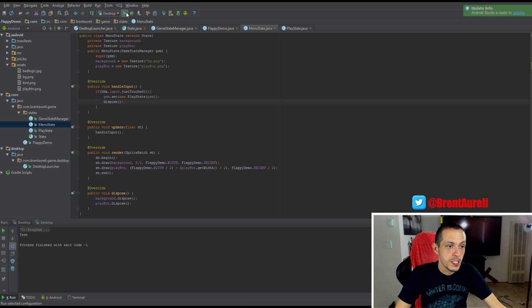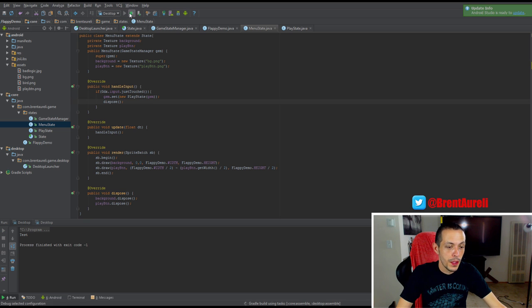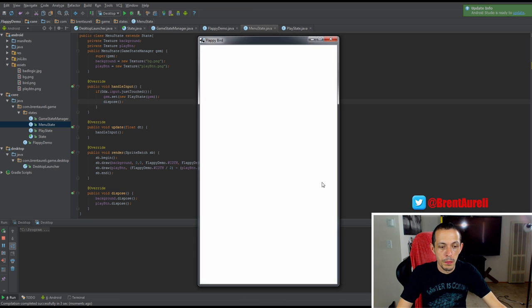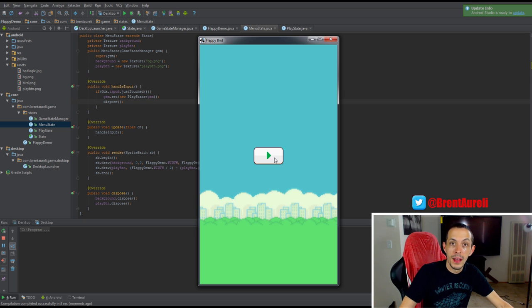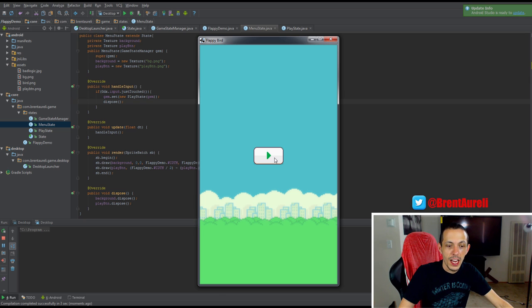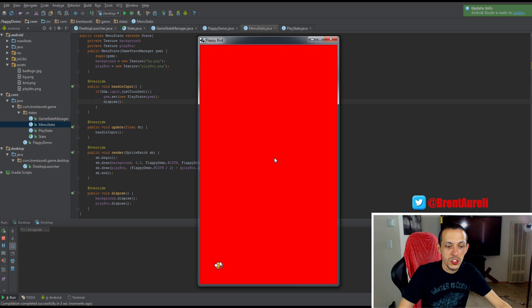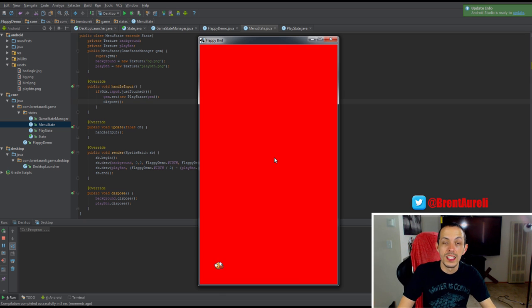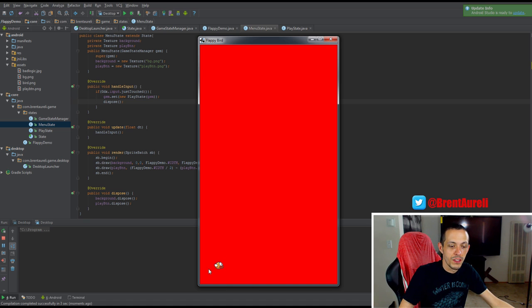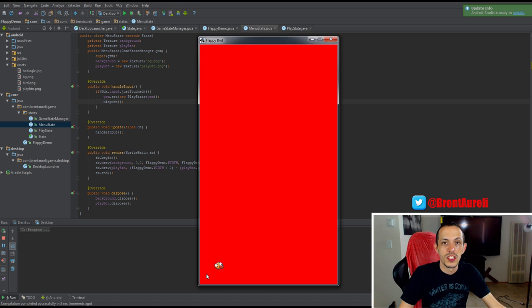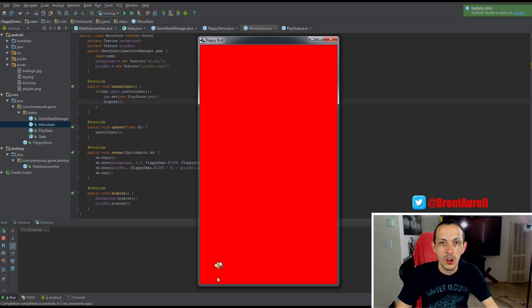Now let's go ahead and test this by hitting this run button up here. It'll go ahead and build the game, and we can see we got our menu screen. Now when I click on the screen, it transitions to a new play state, and you can see our little Flappy Bird texture down in the lower left hand corner.